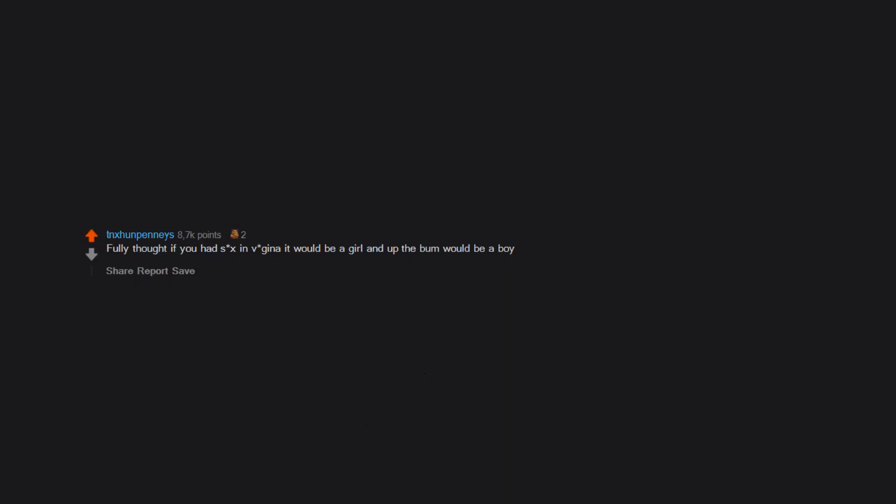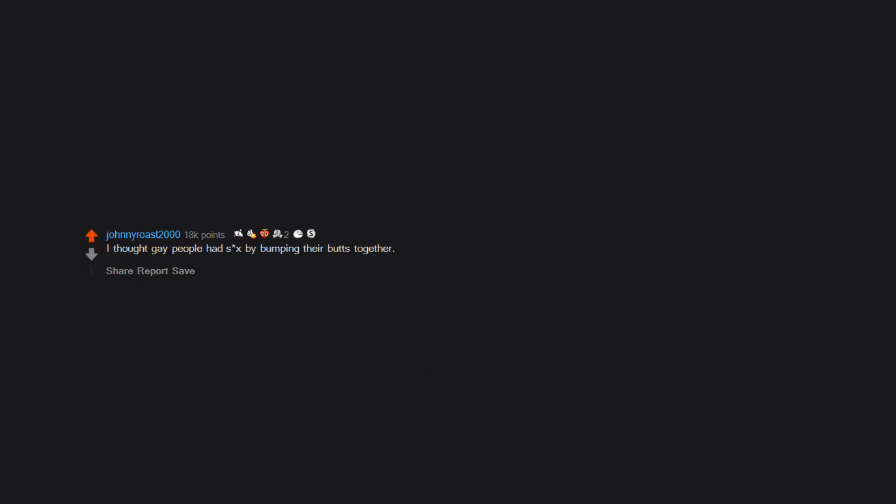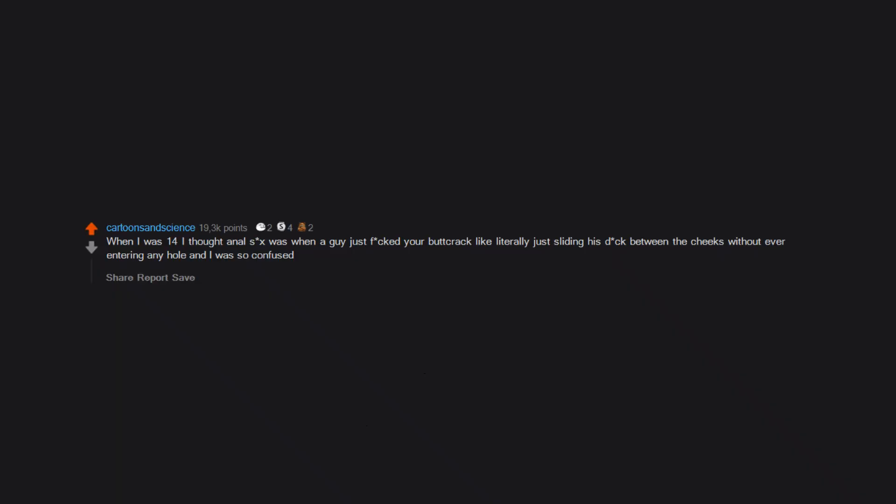Fully thought if you had sex in vagina it would be a girl, and up the bum would be a boy. I thought gay people had sex by bumping their butts together. When I was 14, I thought anal sex was when a guy just rubbed your butt crack, like literally just sliding his dick between the cheeks without ever entering any hole, and I was so confused.